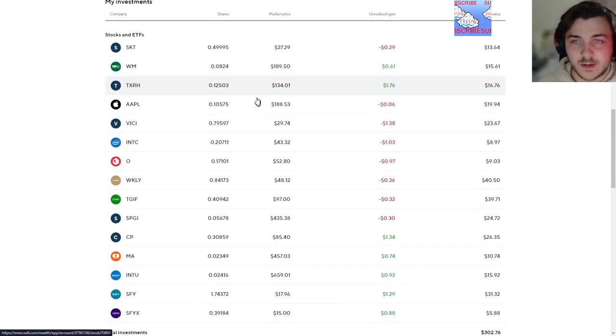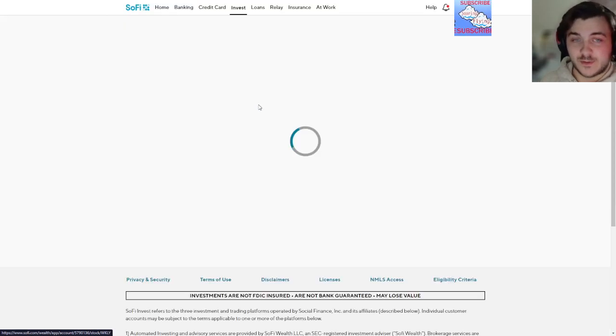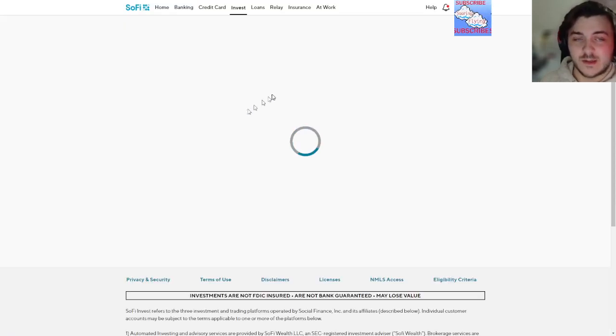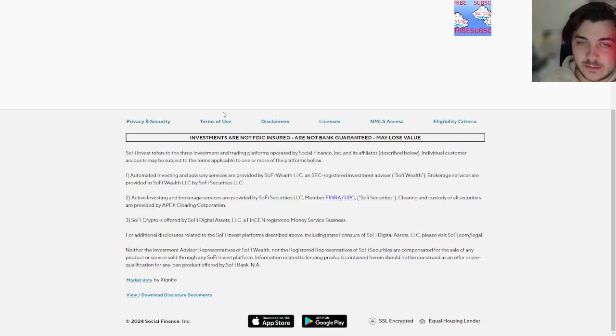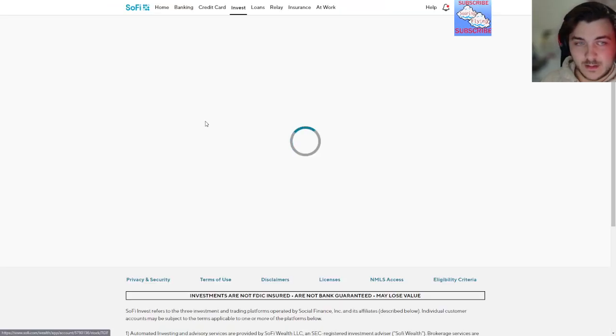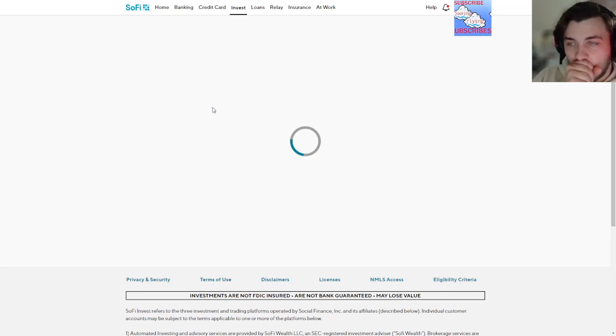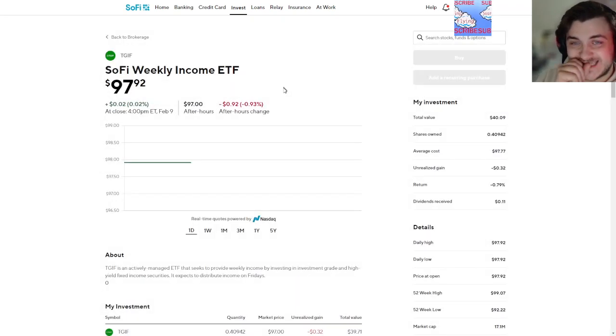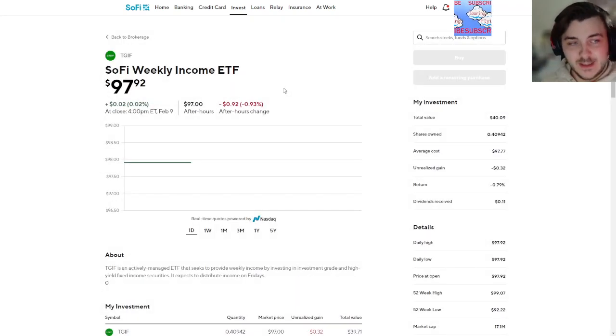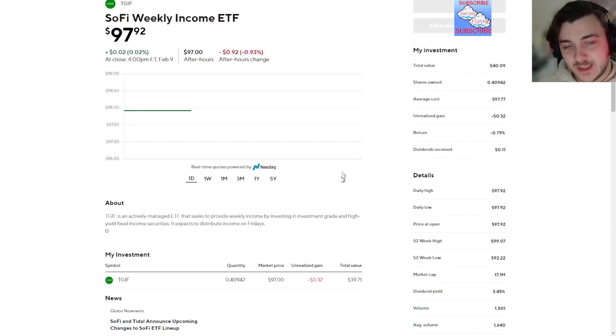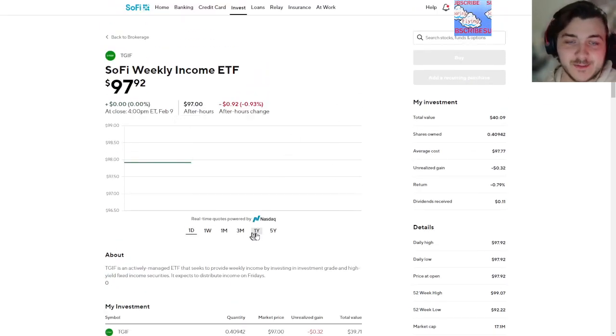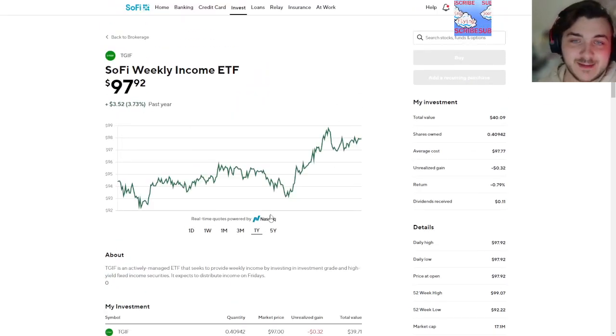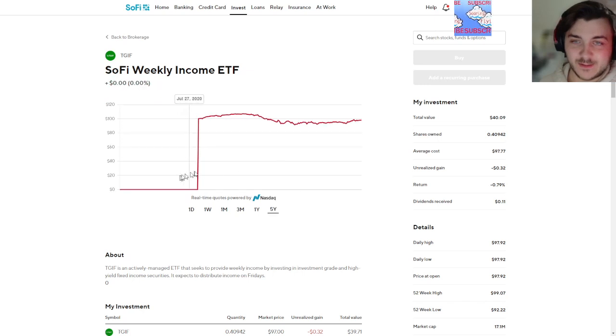But yeah, I gotta sell off these two which is unfortunate. These are dropping like crazy right now. Yeah, minus 63 cents. My situation's tough and dicey. Unfortunately we lost a little bit of money because I caught the news a little bit late, but yeah, this is crazy growth.